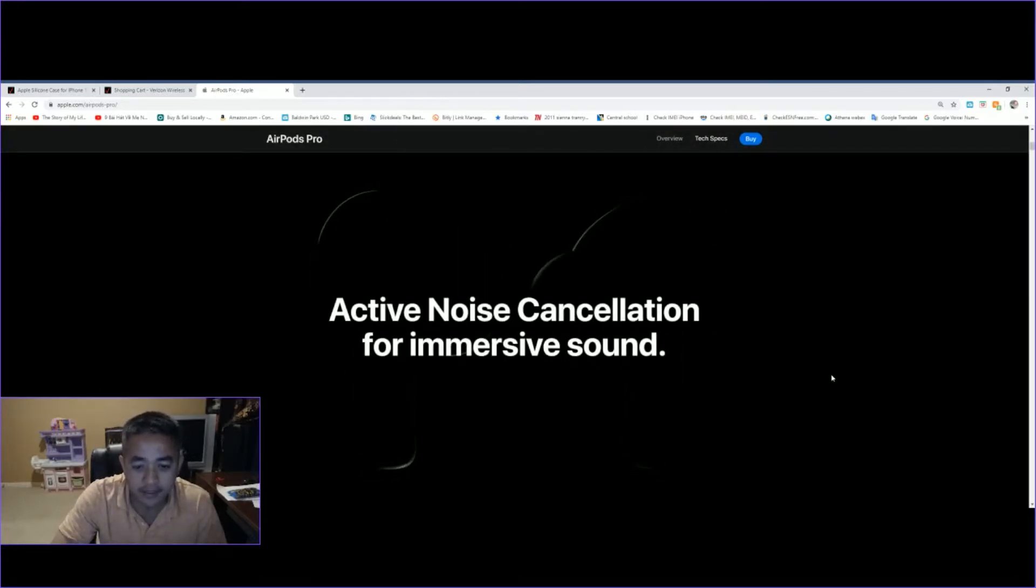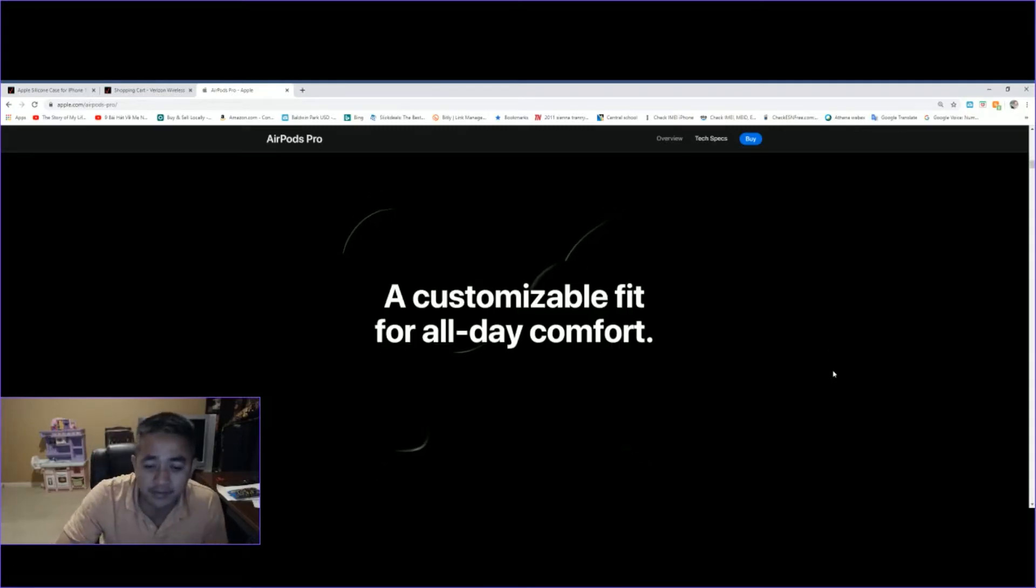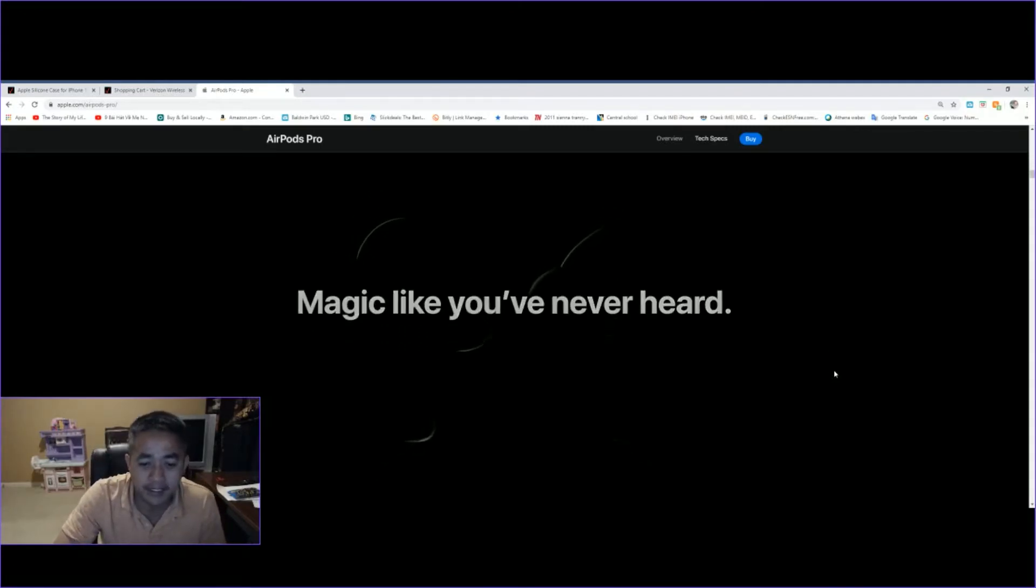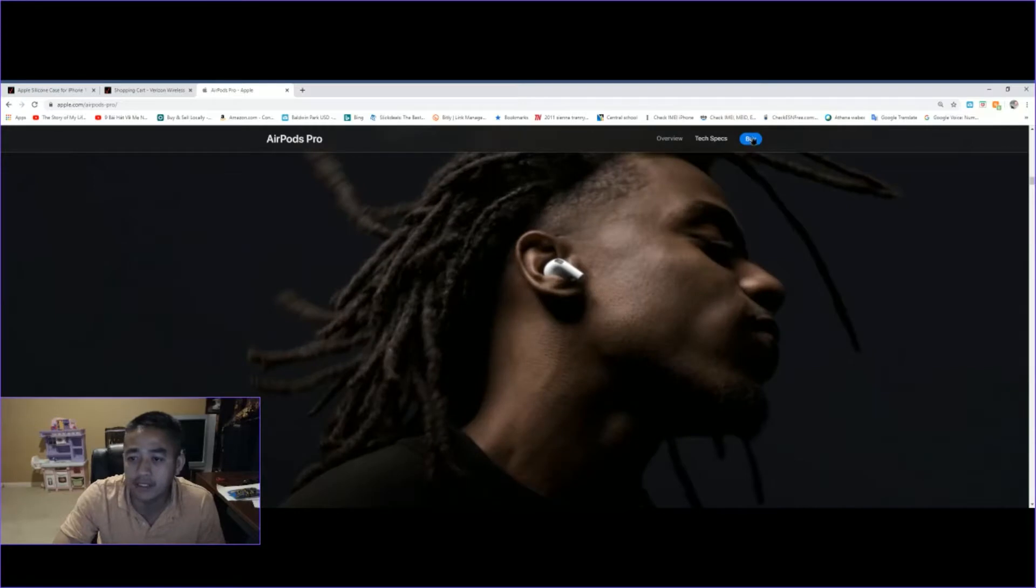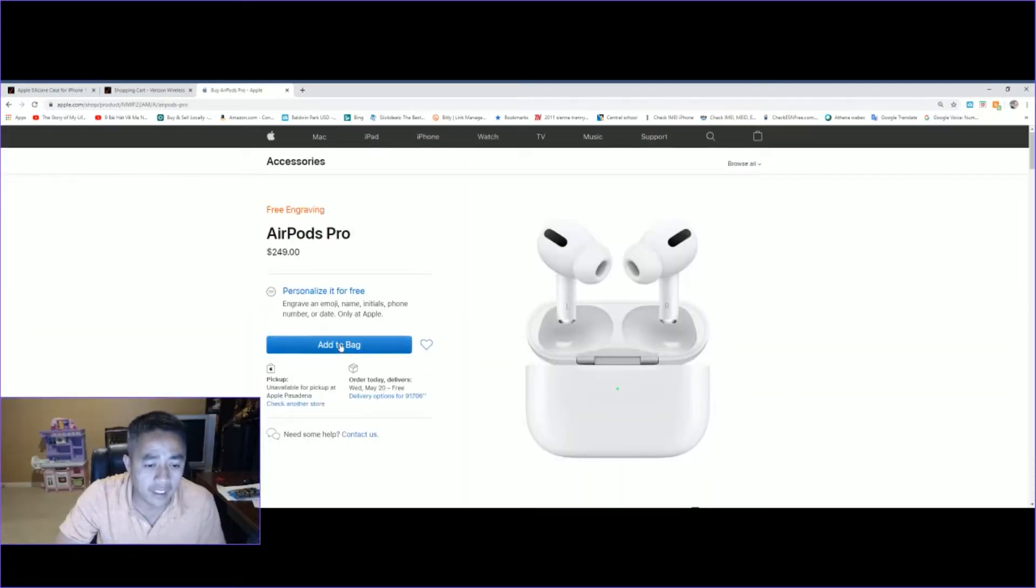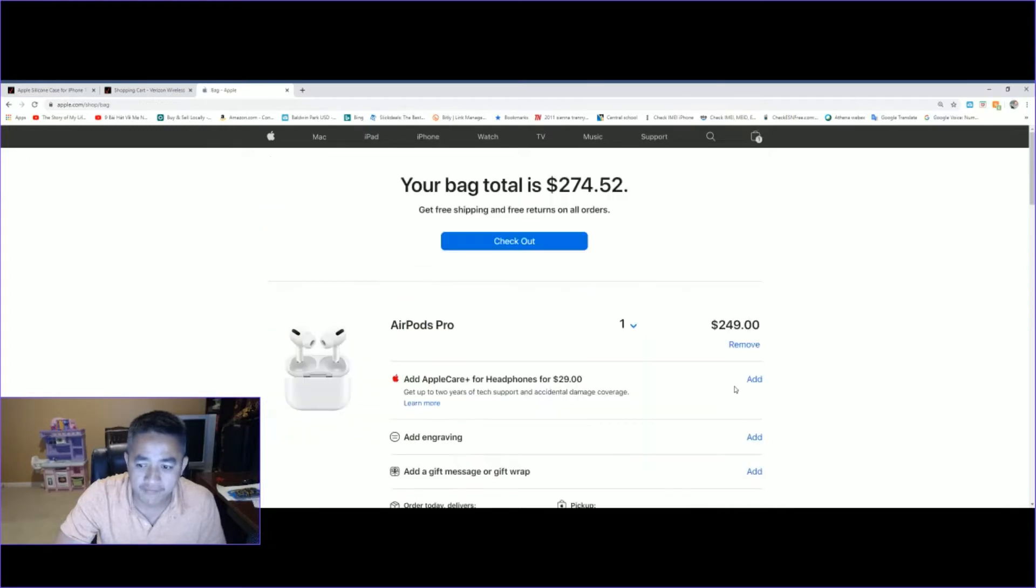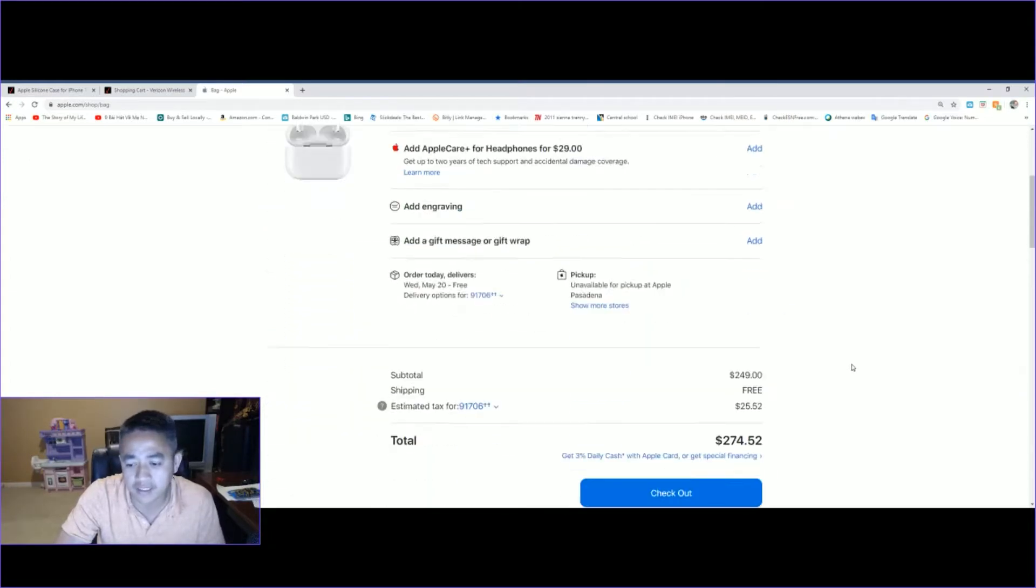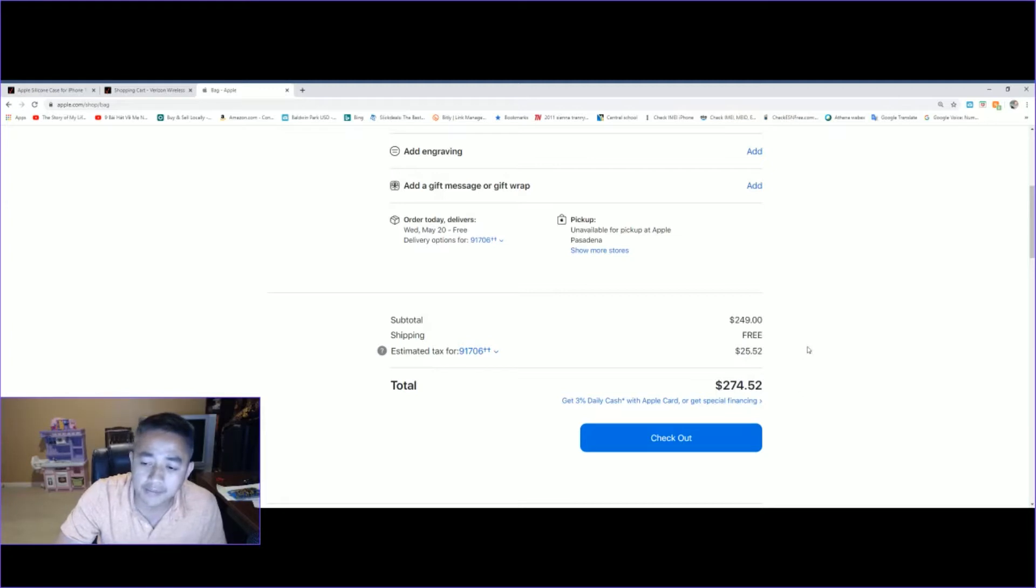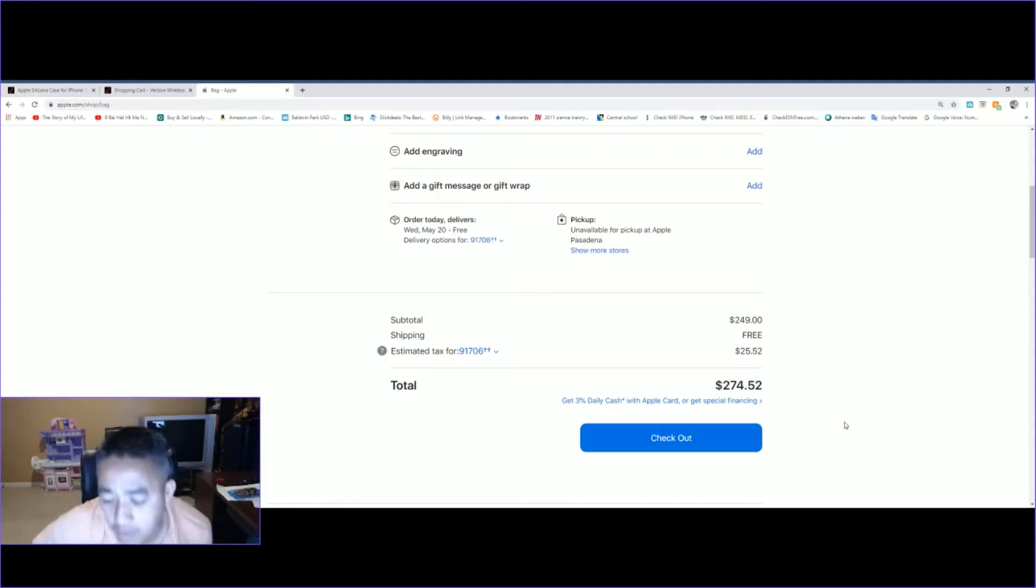This one right here sells for $249. As we can take a look over here, we just click on buy and we're going to add it. That's $249, not even including tax—tax is about $25 to $26 right there, so it comes out to about $274.